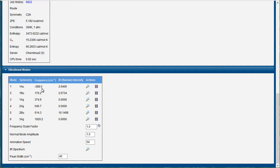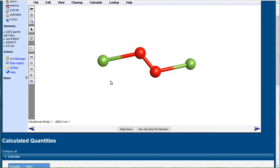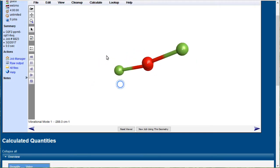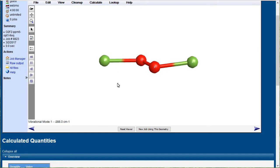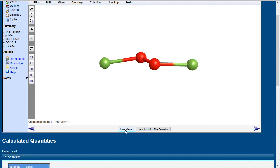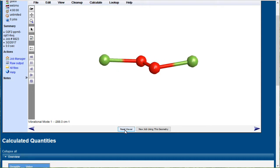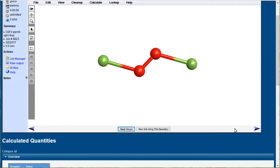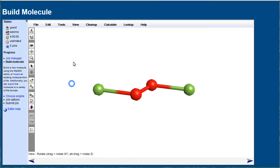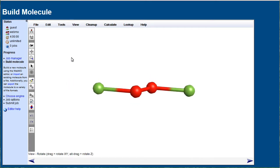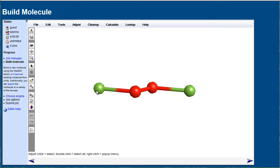That's a flag for an imaginary vibration. That's not a real vibration. That identifies a maximum in the potential energy surface.